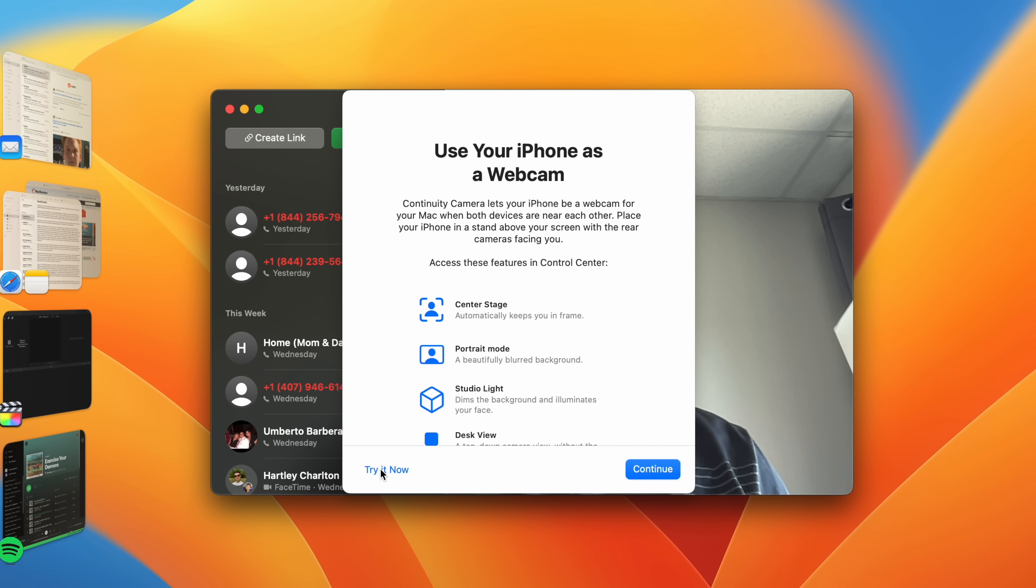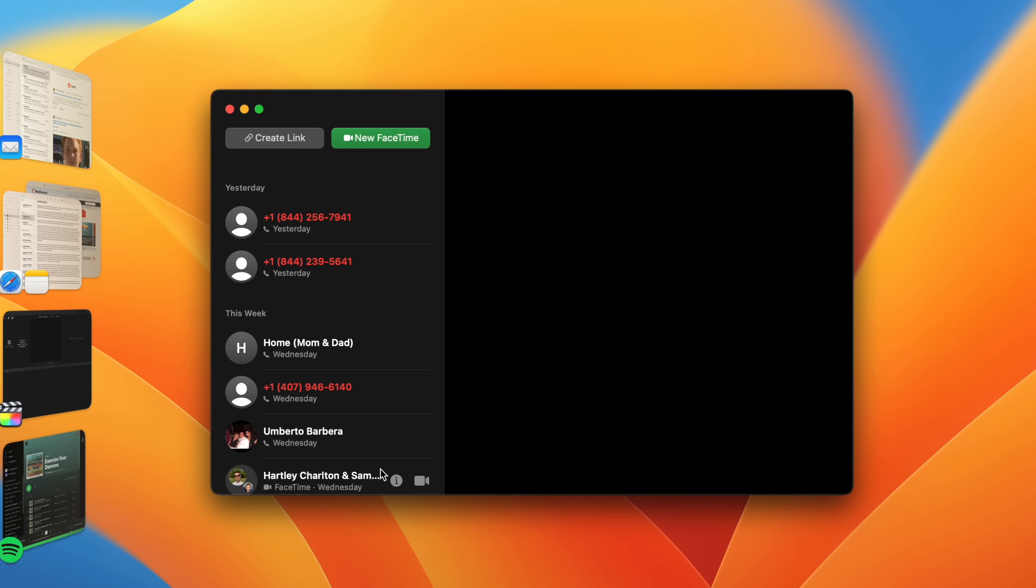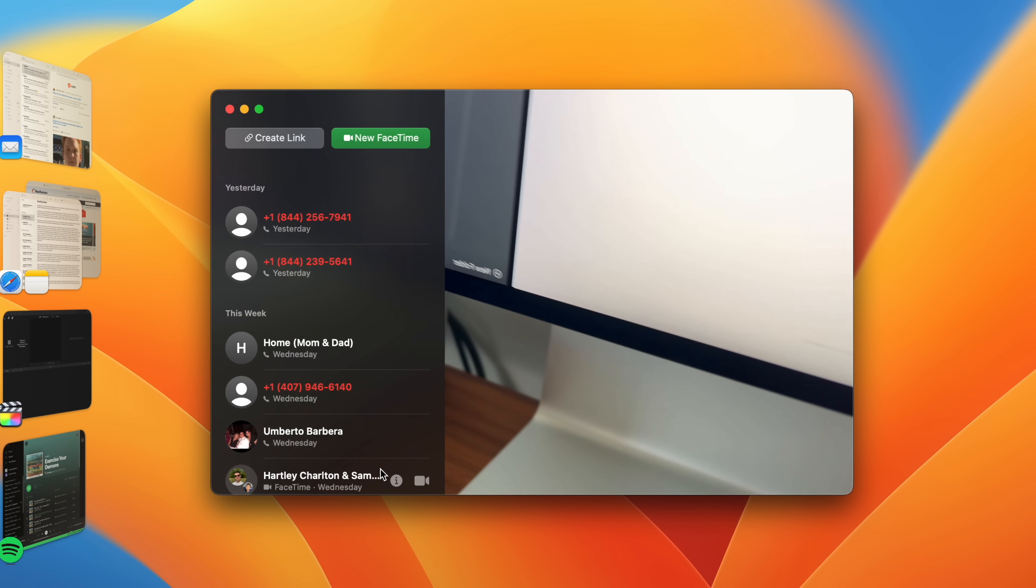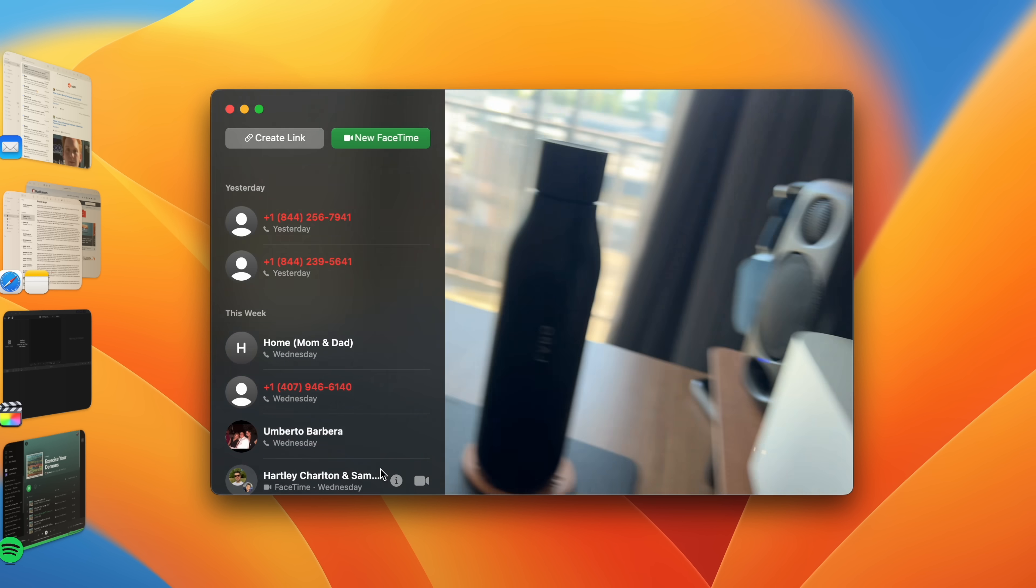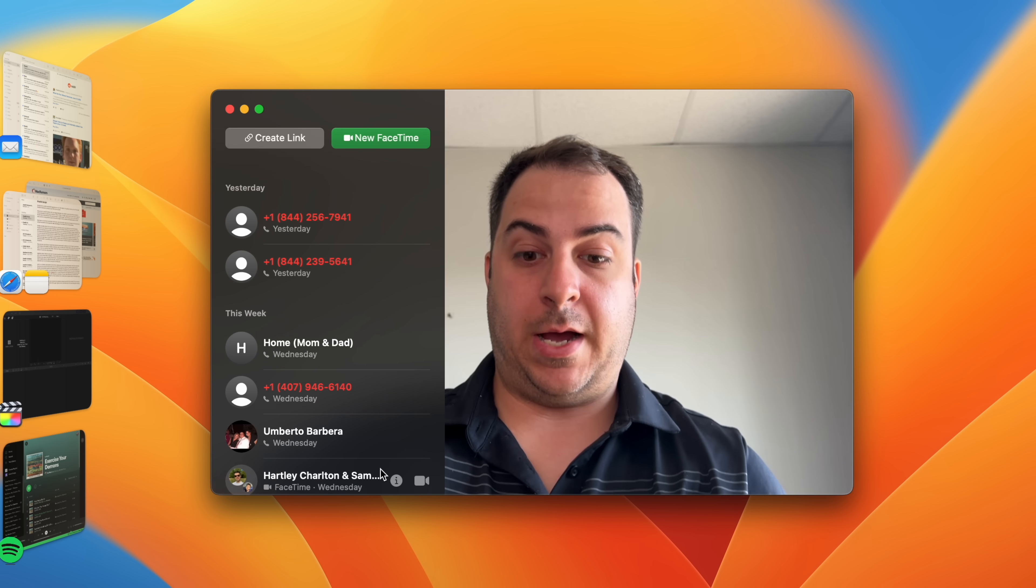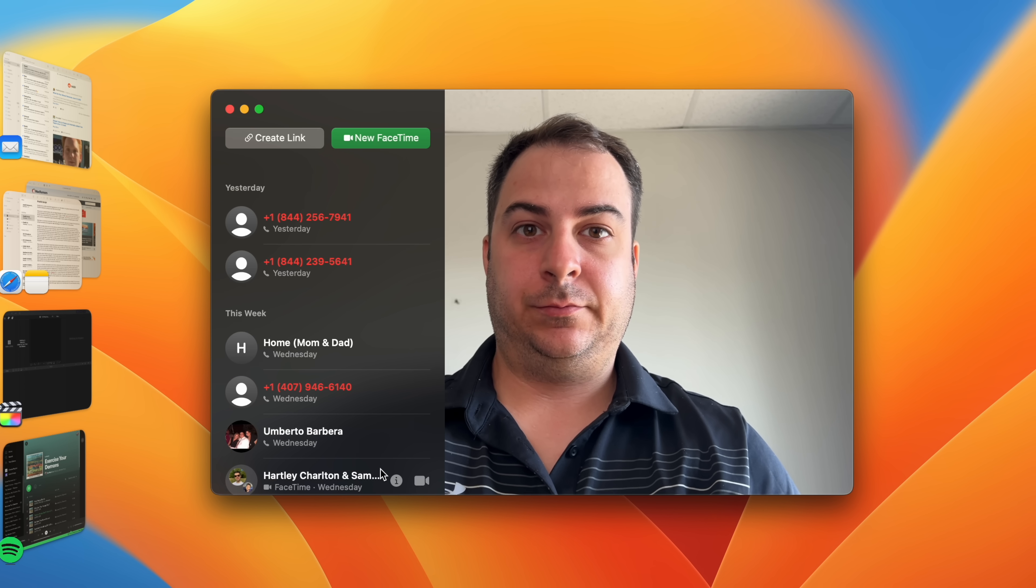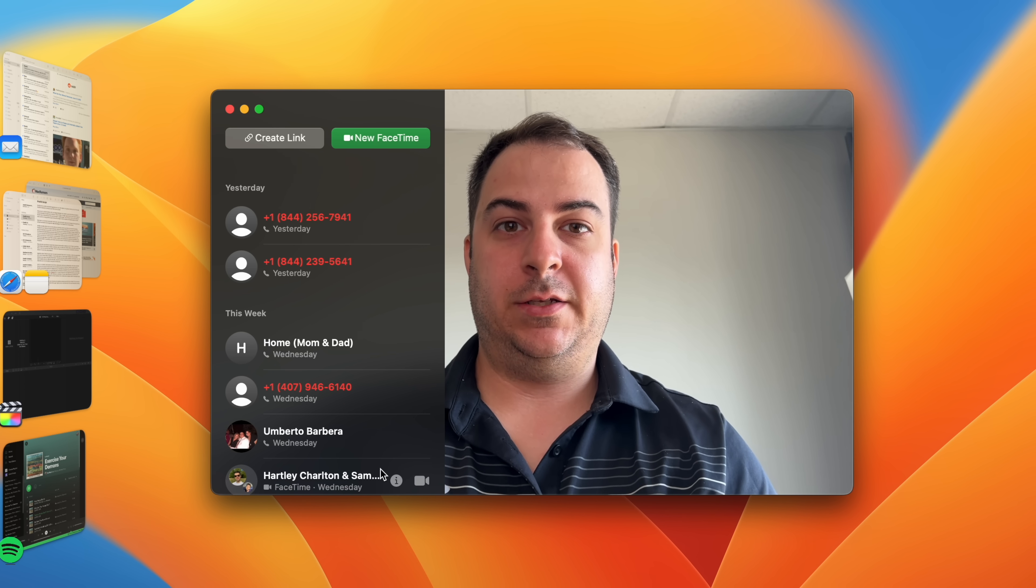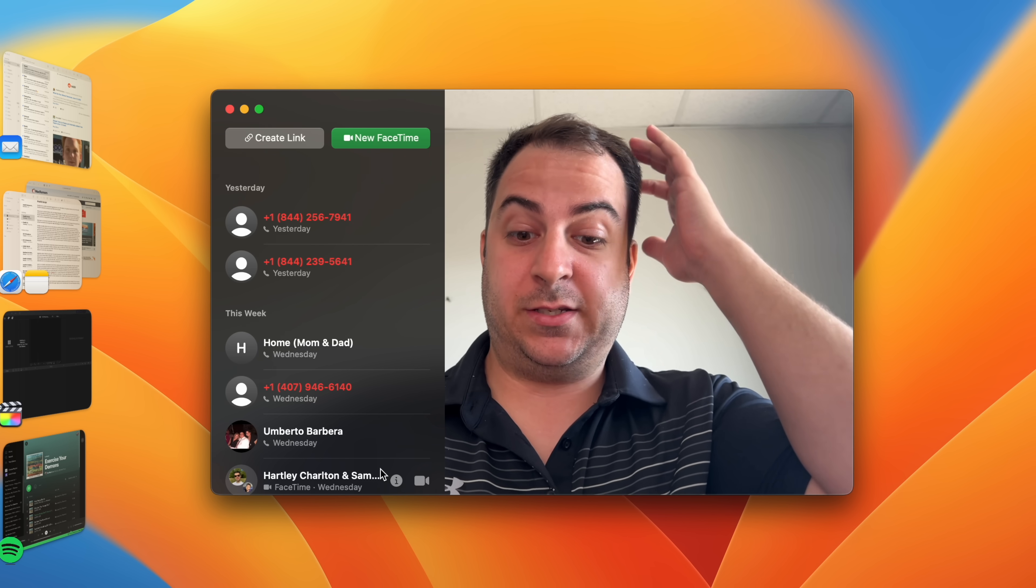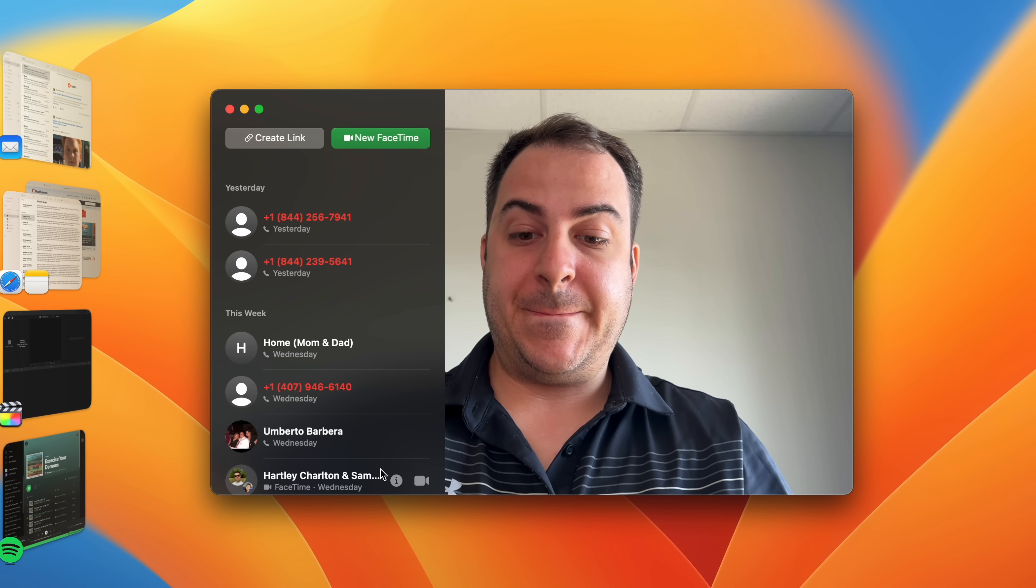In Ventura, Continuity Camera lets you use your iPhone, either iPhone XR or later models, as your webcam in FaceTime, Photo Booth, Zoom, or any other app that can use a camera, including web browsers. It works wired or wirelessly, and your Mac will automatically switch to using iPhone as a camera input when you bring it close to your Mac. Just make sure both devices have Wi-Fi and Bluetooth enabled, and that they are both signed in using the same Apple ID.